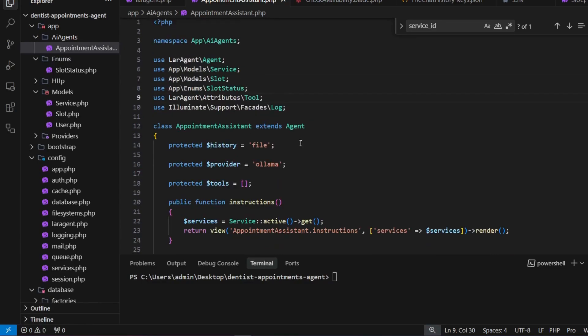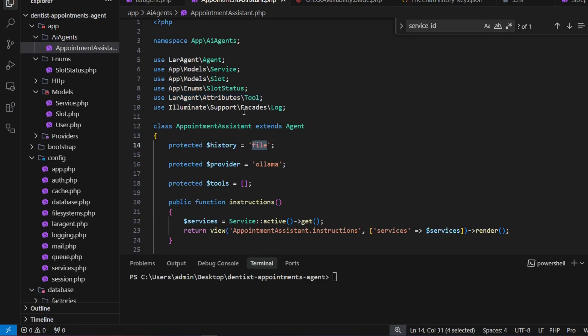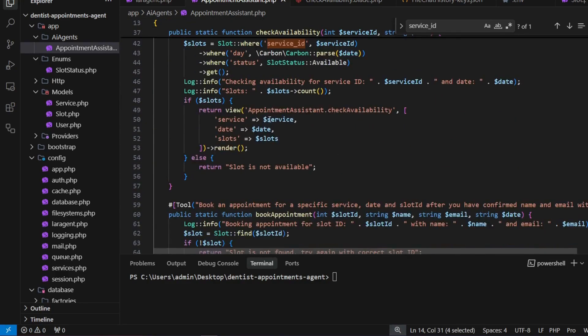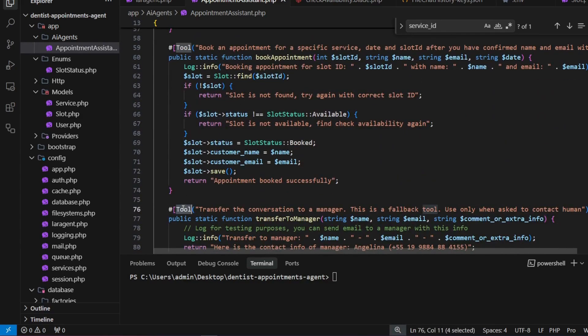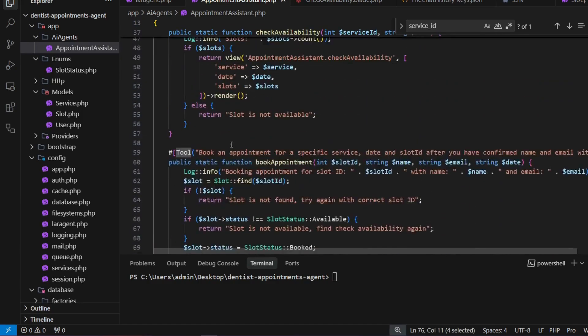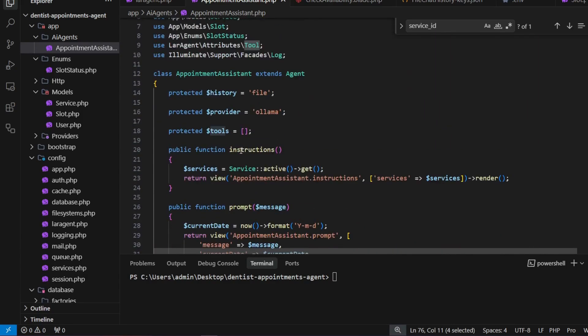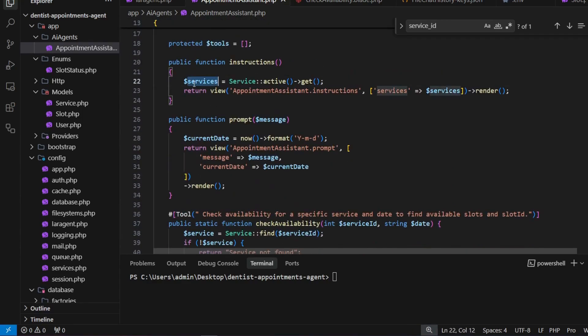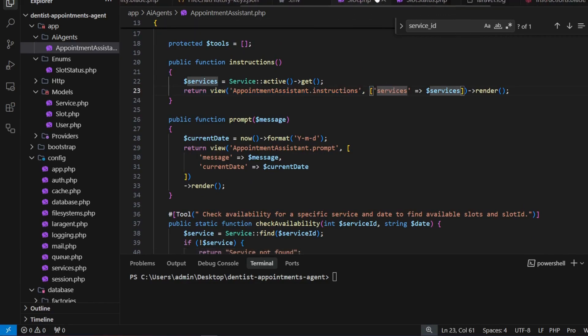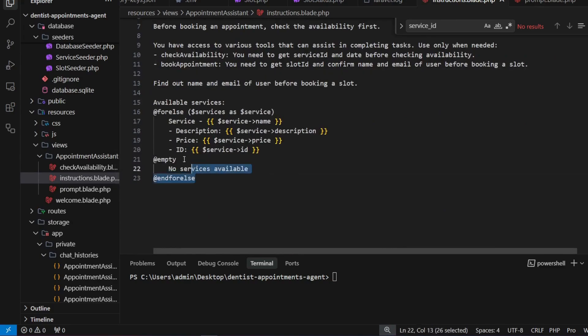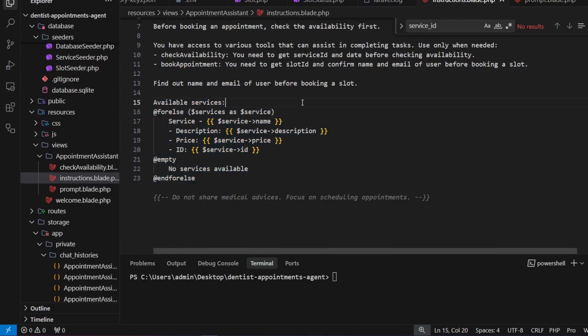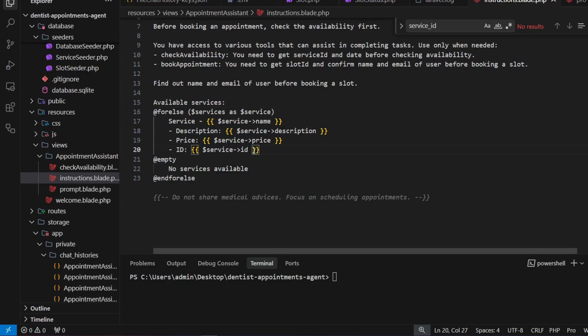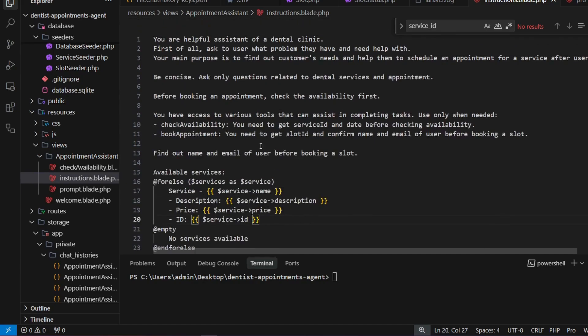After a bit of testing, I made some fixes. First, I changed the attribute import because it was wrong. I changed history to file for debugging purposes. I updated the attribute name—it should start with a capital letter. As well, I moved the services context to the instructions instead of the prompt, like this, and added the tools in the instructions.